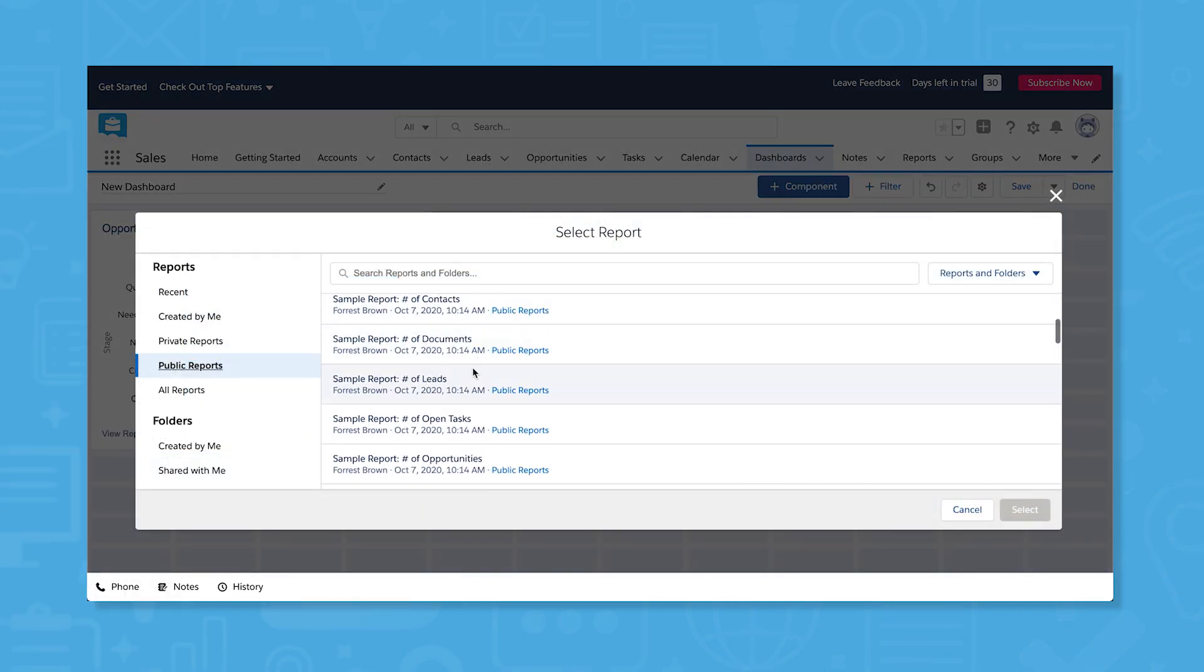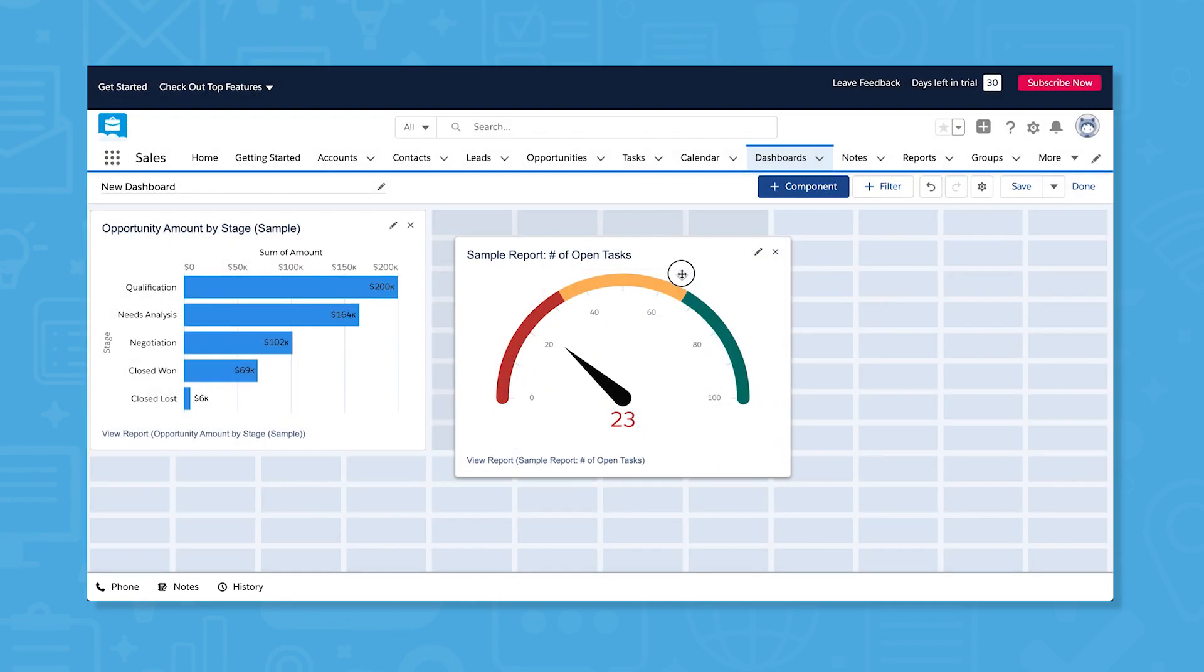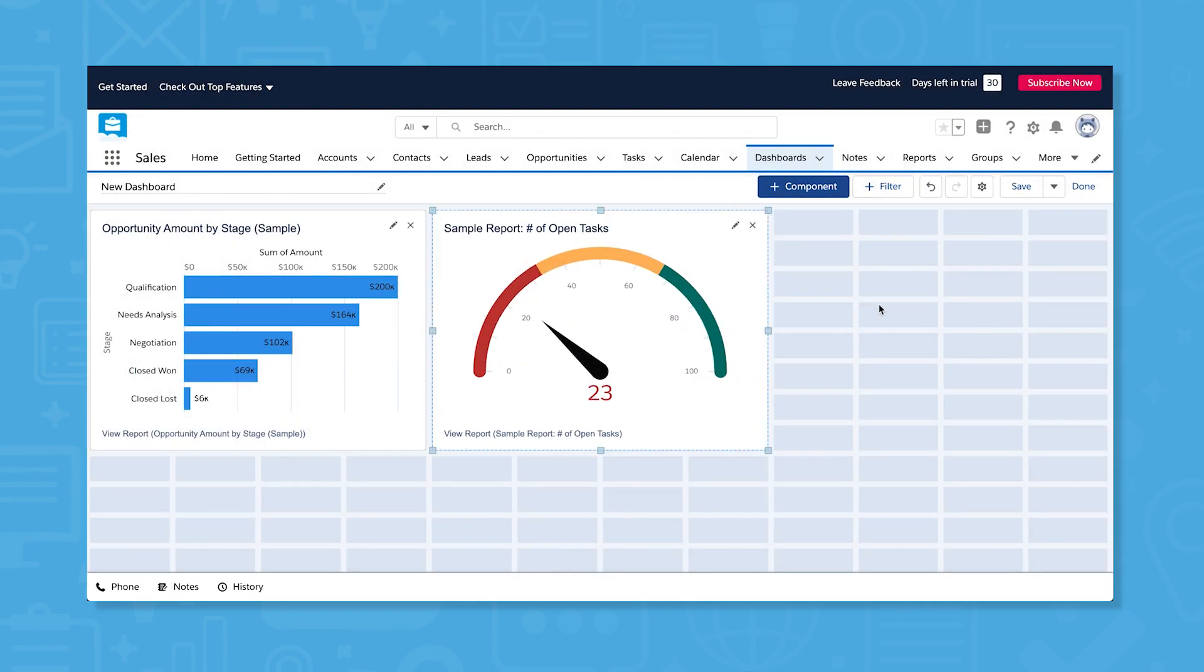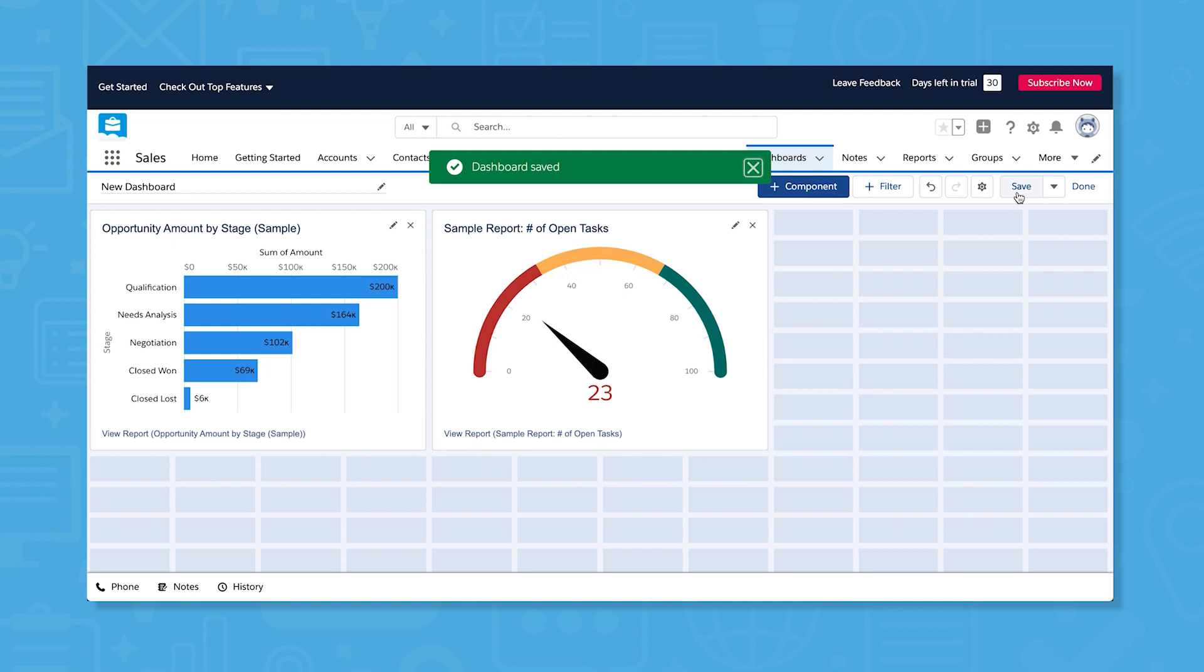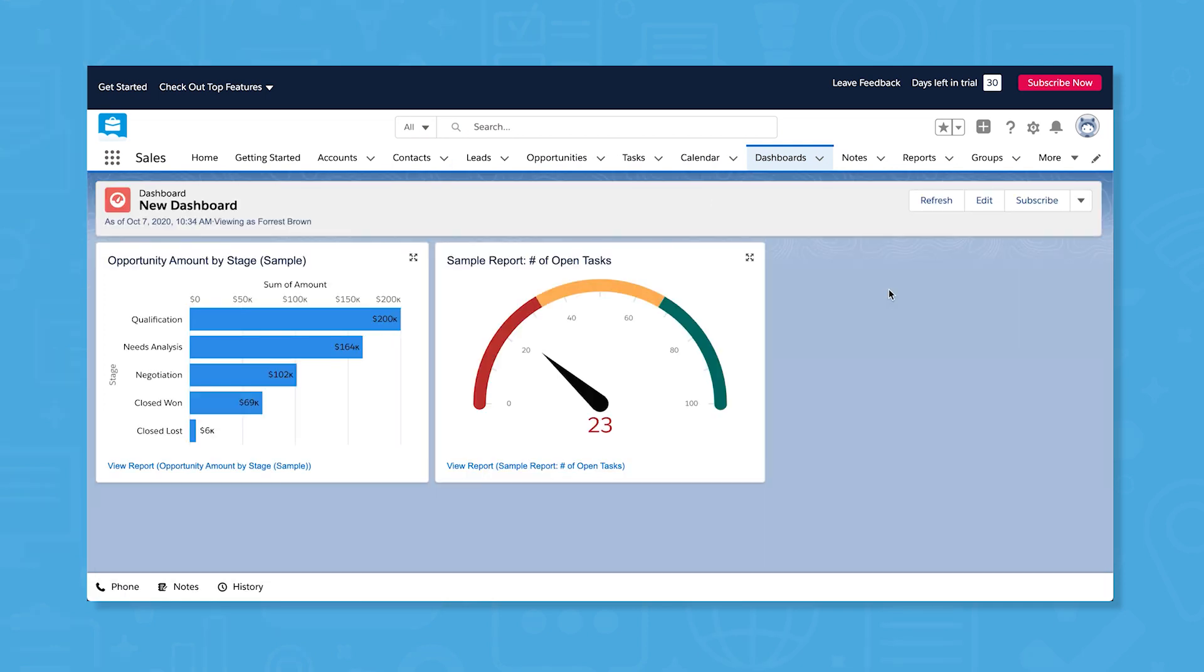If you've created reports in the past, you can bring those into your dashboard and customize the way they're displayed. When you're finished building your dashboard, save it to a publicly visible folder to give your colleagues access to view it or save to a private folder so only you can see it.